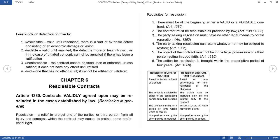So what are the requisites? Number one, there must be at the beginning either a valid or a voidable contract — at least voidable or valid. Second, the contract must be rescissible as provided by law — we will learn later how a contract becomes rescissible. Third, the party asking rescission must have no other legal means to obtain reparation.